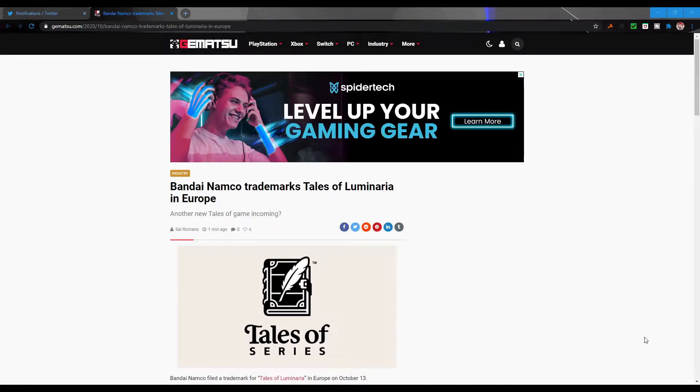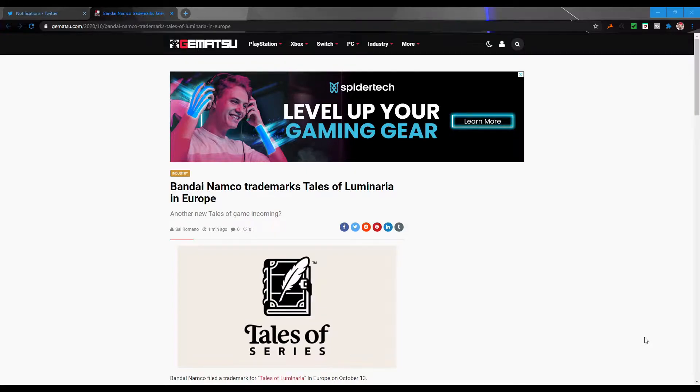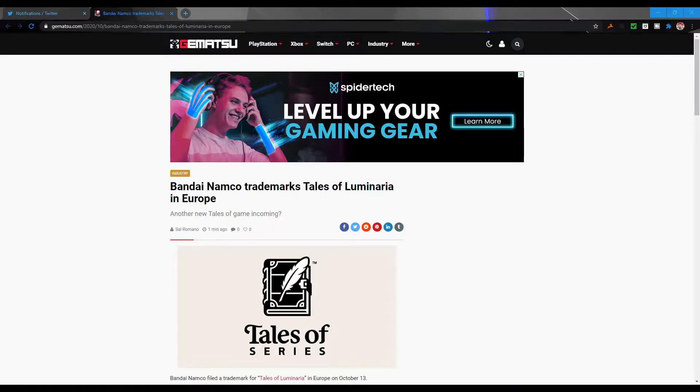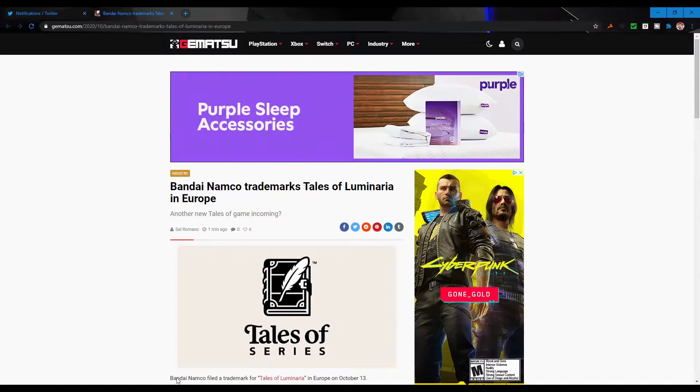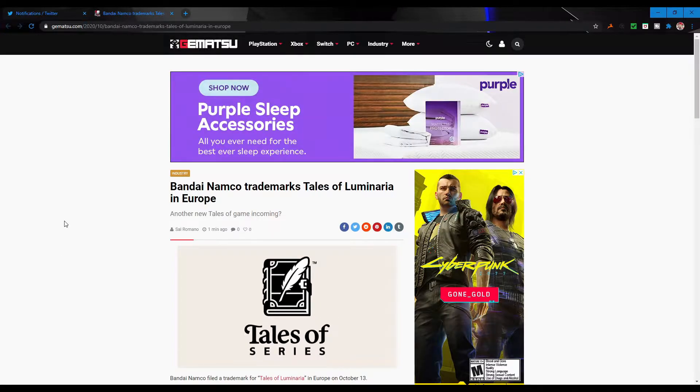What is up guys, Pie Muffin here, and we are back with our Tales related video. Some very unexpected news came to us today courtesy of Gematsu. There has been a trademark for a new Tales of something. Now we don't know what it is - it could literally be anything.